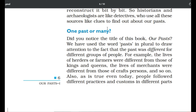Now the question is: one past or many pasts? The book uses the word 'pasts' in plural to draw attention to the fact that the past was different for different groups of people. The lives of herders or farmers were different from those of kings or queens. Similarly, the lives of merchants were different from those of craft persons, and so on.